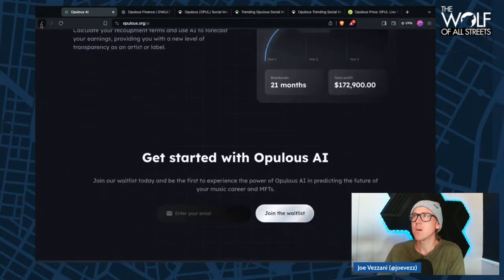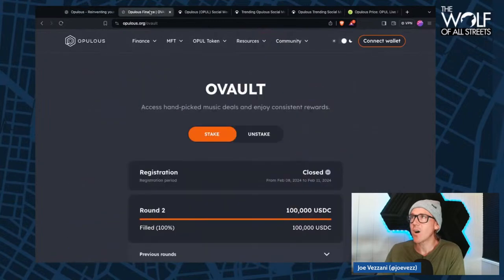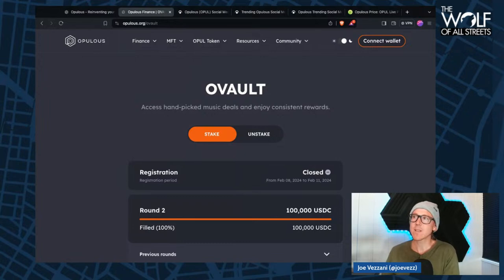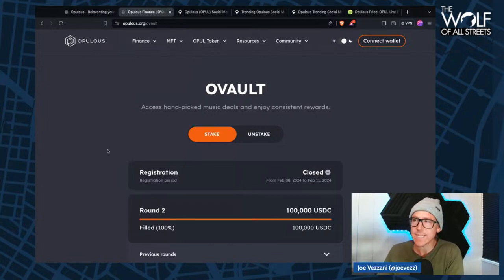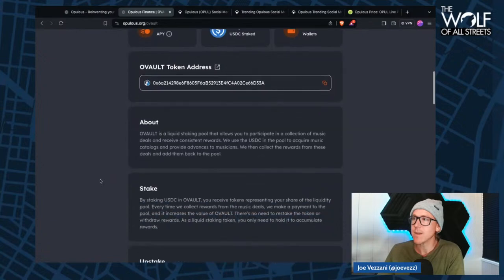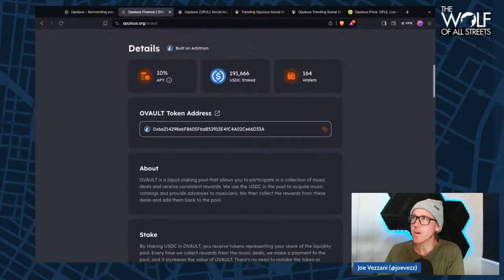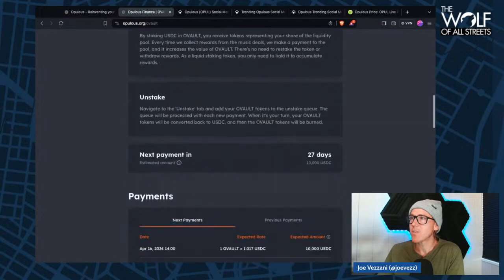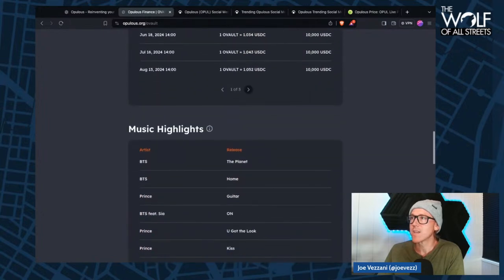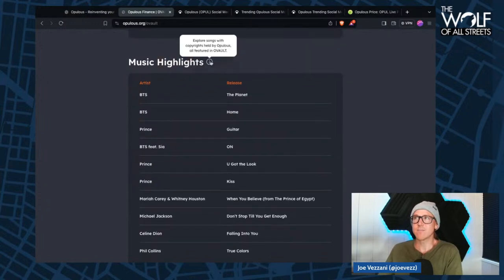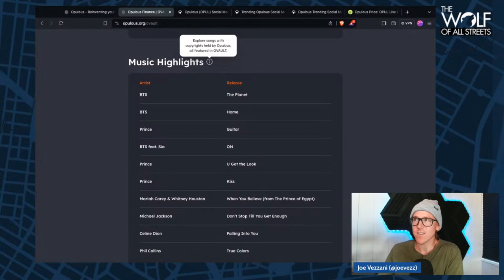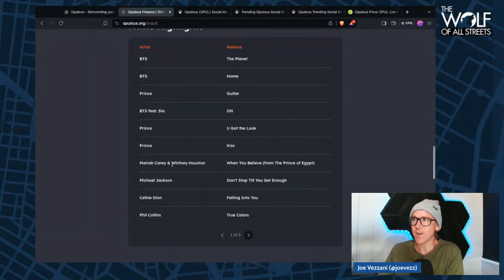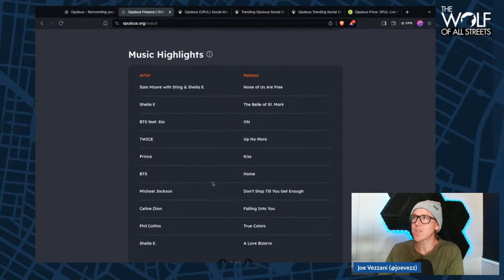Some cool stuff that I saw with Opulis. They are utilizing a couple of different chains for what they're doing. It looks like a lot of the DeFi aspect of what they're doing is on Arbitrum. They also have some NFTs over on Algorand, which is pretty cool too. I'm a big fan of the Algorand ecosystem. But looking at this Ovault tool here, they have music rights on some pretty amazing and sizable artists here with BTS, Prince, which is crazy, Mariah Carey, Whitney Houston, Michael Jackson, Celine Dion, Phil Collins. True Colors, love that song.